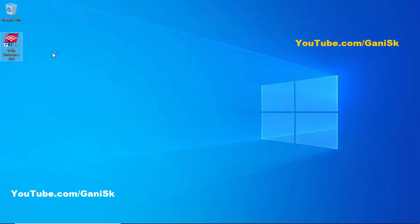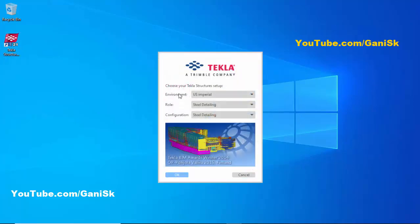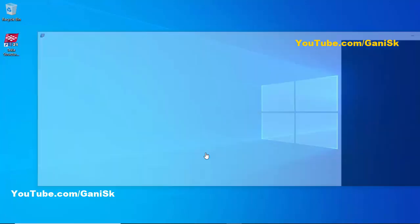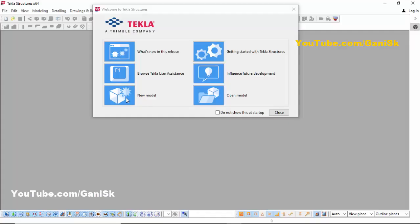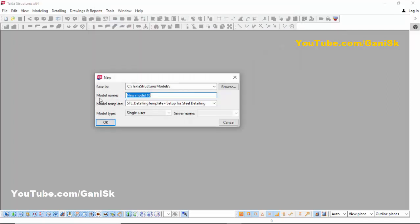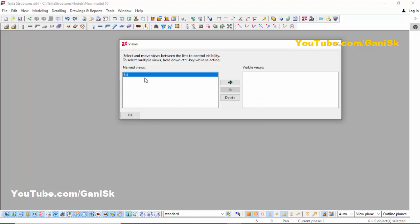On your desktop environment you need to select imperial role, still detailing configuration, still detailing, then click OK. Next click on new model to create a new project. Model name: new model. Model template: still detailing. Model type: single user. Then click OK.